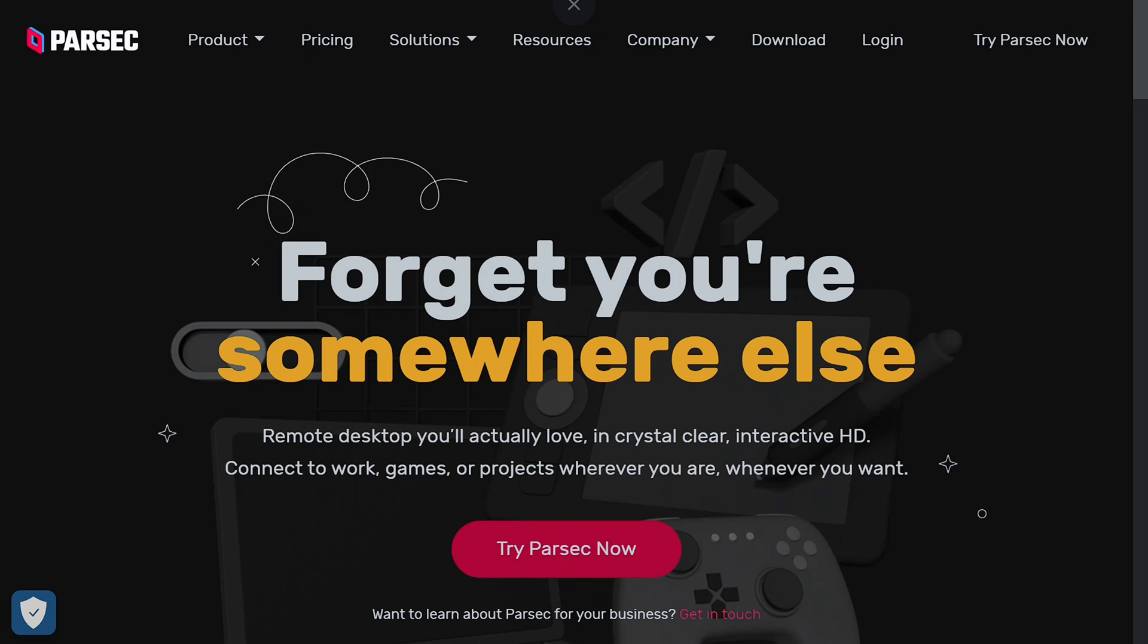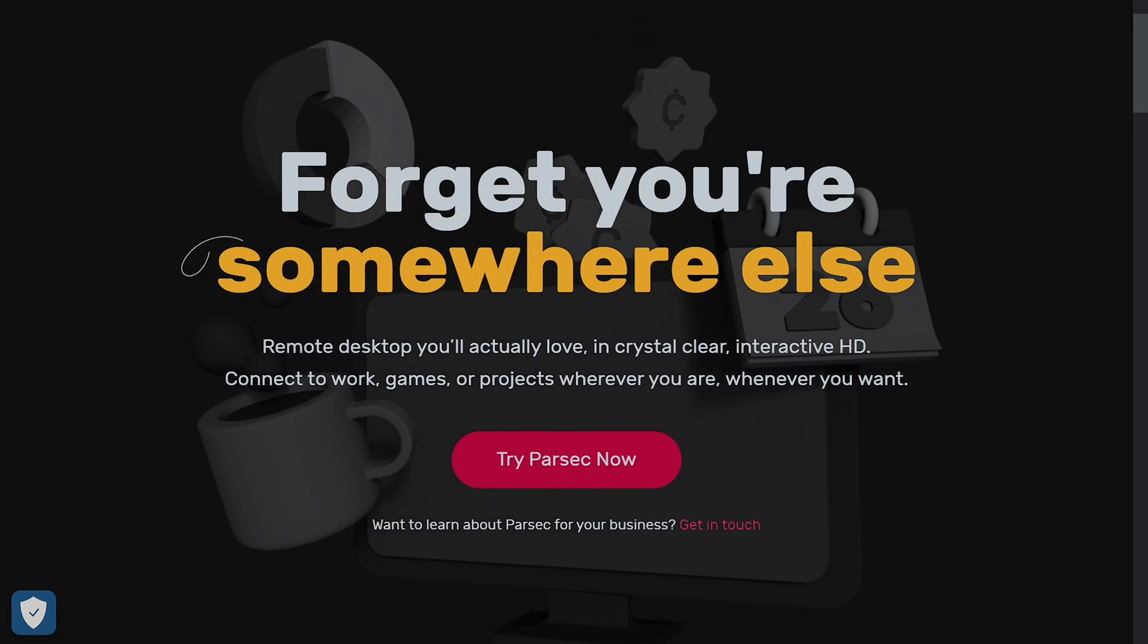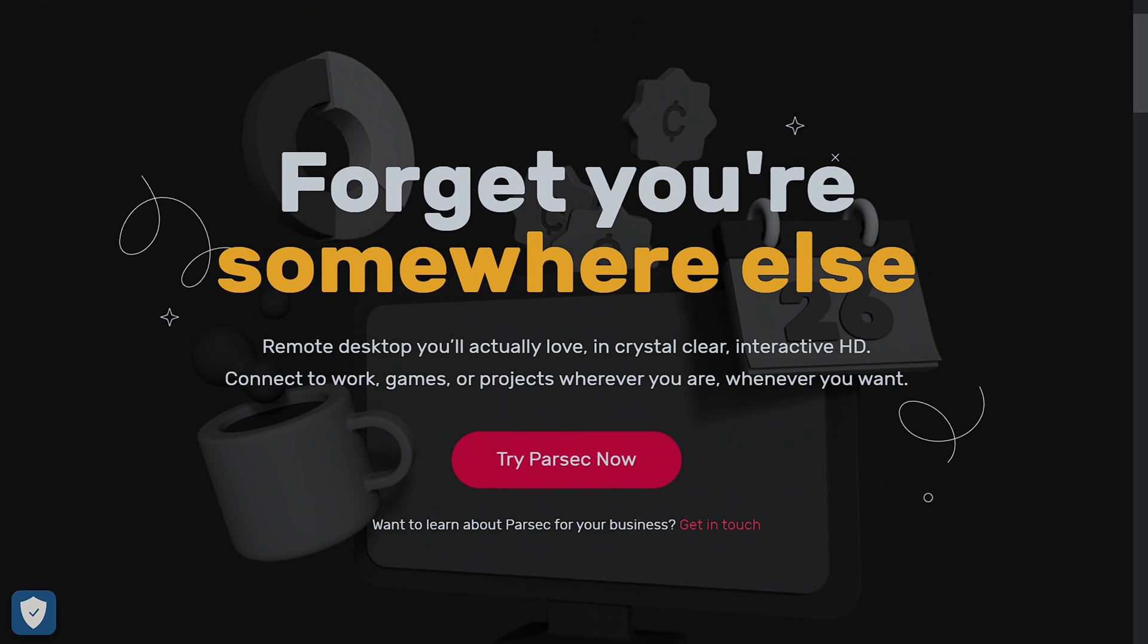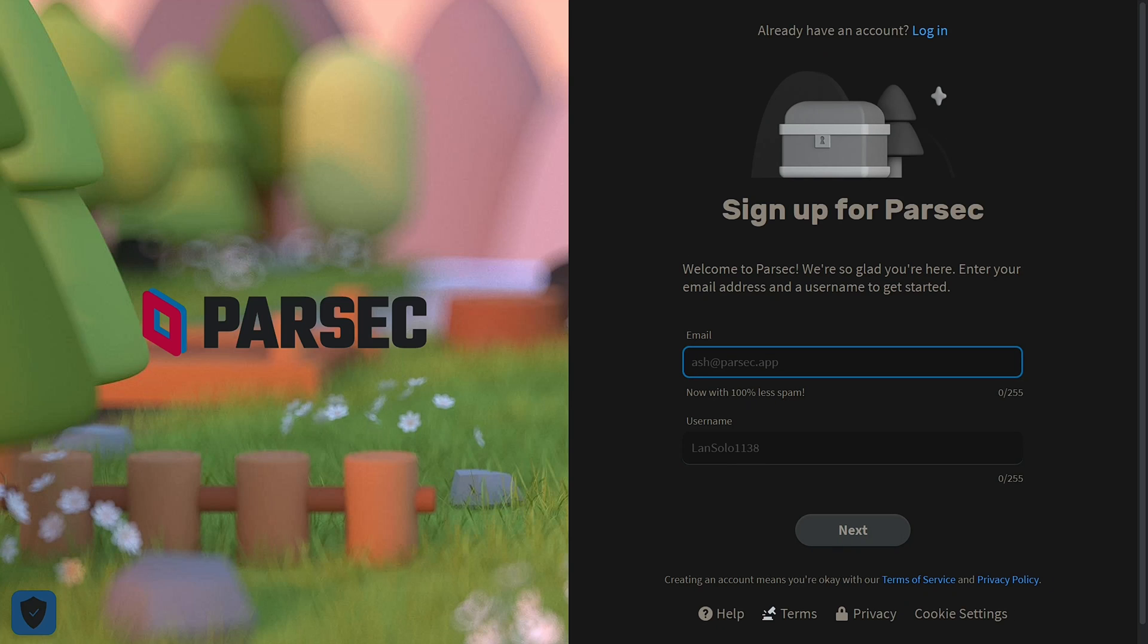You'll want to go to the website, which I'll leave in the description, and you'll want to try Parsec. Now alternatively you can download Parsec and create accounts when you open the program, but you also have the option of making one on the website.